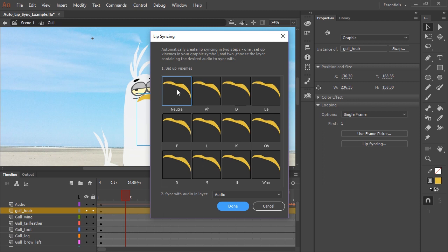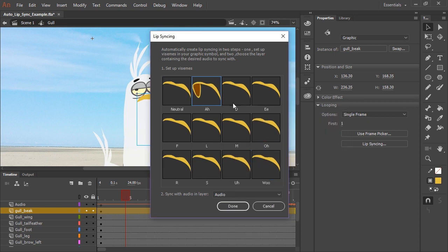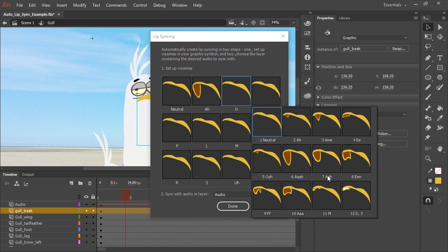So neutral is fine, that's the closed mouth, that's what we want. For ah, I'm going to click this mouth here. I'm going to click right in this thumbnail, it's going to open up another panel allowing us to actually see all of the nested frames that contain the